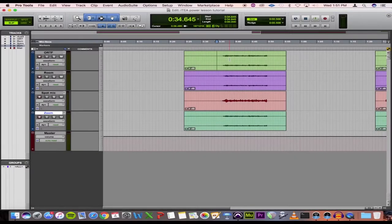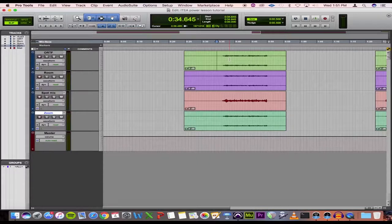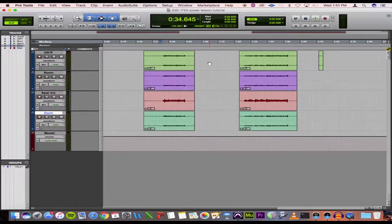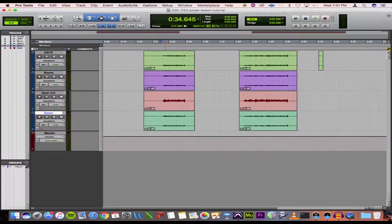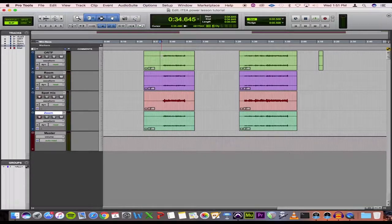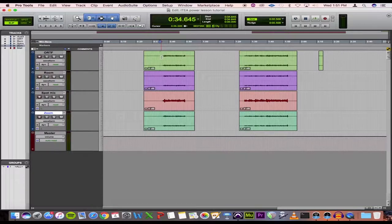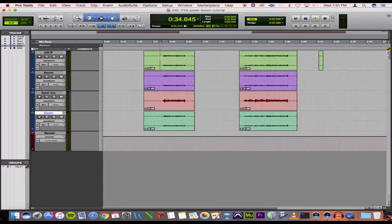Okay so here we are on Pro Tools and I've got a recording of two excerpts from the Festival Variations by Claude T. Smith and I'm going to go ahead and treat this as if I am sending this recording in to an audition. So I'm going to run you through all the steps that I would take to get this recording ready to go.